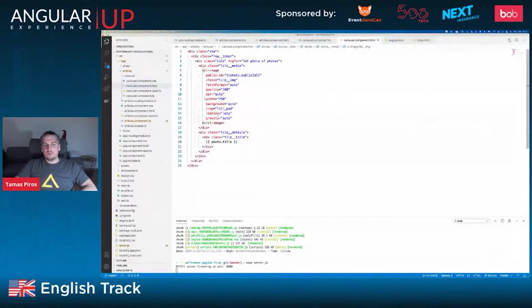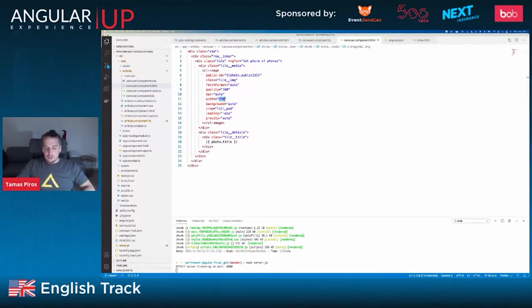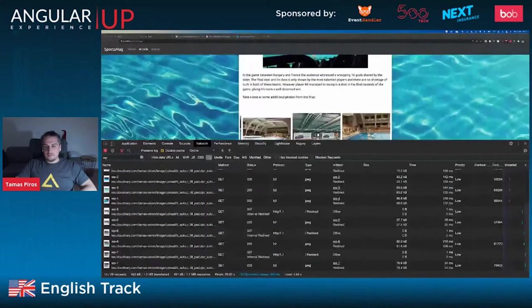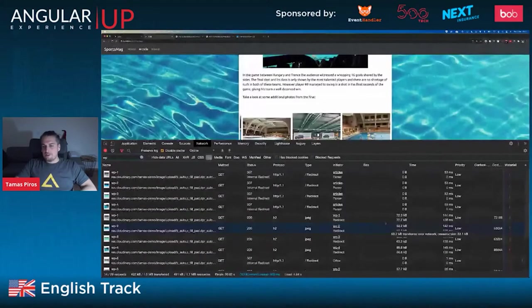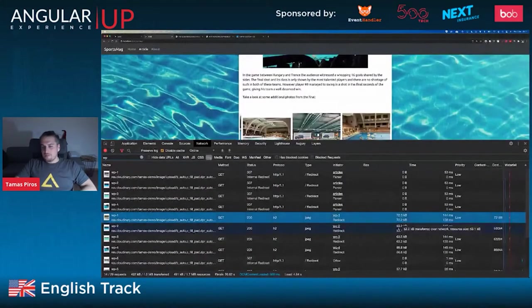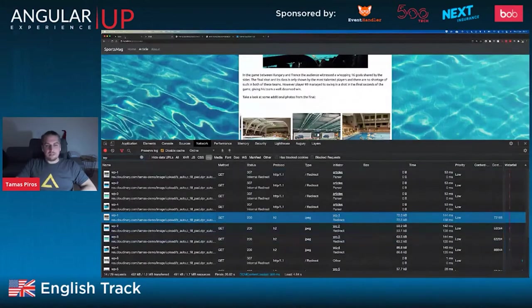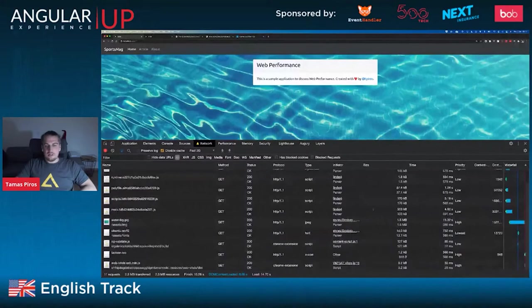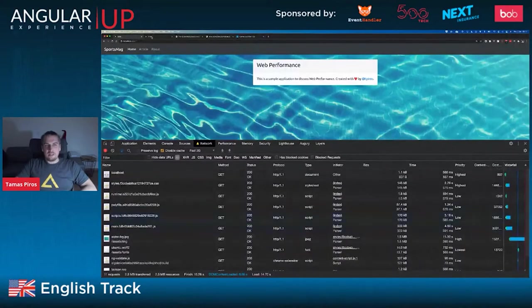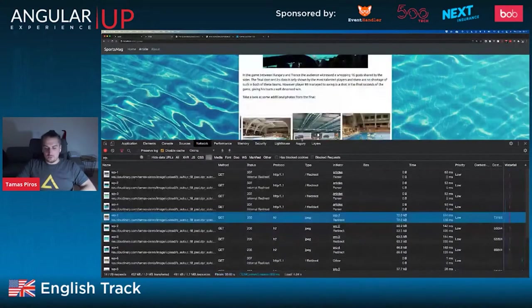I'm also reducing the width of images to 250 pixels on the server side. Comparing image sizes, I'm now downloading images of about 72, 53, and 63 kilobytes, as opposed to the base application where I was downloading images of a couple of megabytes each. That of course also helps significantly.